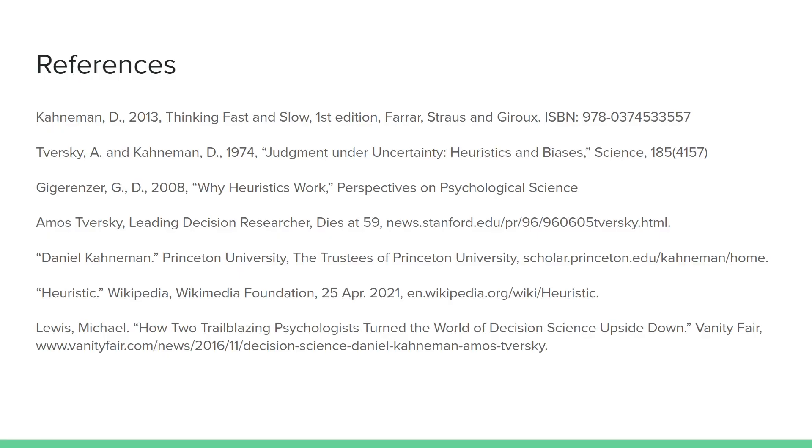That is the conclusion of the report. Here are my references. I appreciate your time very much for watching the video. If you have any comments or thoughts or concerns, please leave them in the comments below. Thank you very much, and above all, have a wonderful day.